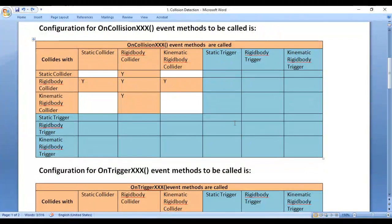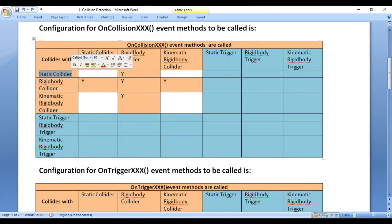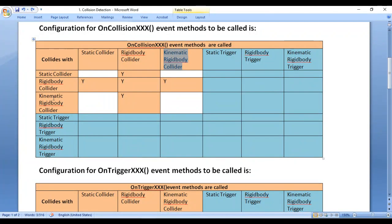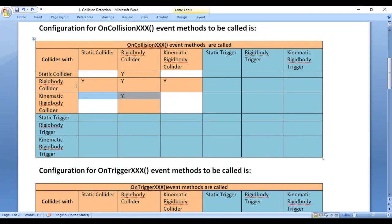Here I have the configuration for onCollisionEvent methods to be called. OnCollisionEvent methods are called if a static collider collides with a rigidbody collider, if a rigidbody collider collides with a static collider, if a rigidbody collider collides with another rigidbody collider, if a rigidbody collider collides with a kinematic rigidbody collider, or if a kinematic rigidbody collider collides with a rigidbody collider. In other cases, onCollisionEvent methods are not called. Wherever you see Y, it indicates that onCollisionEvent methods are called if those types of colliders participate in the collision.